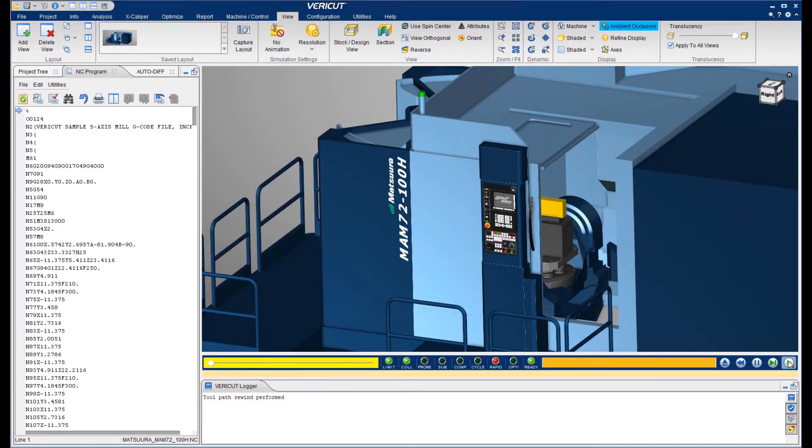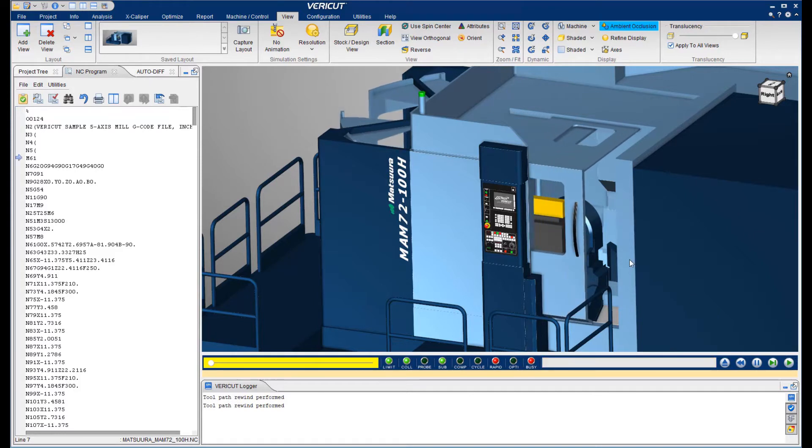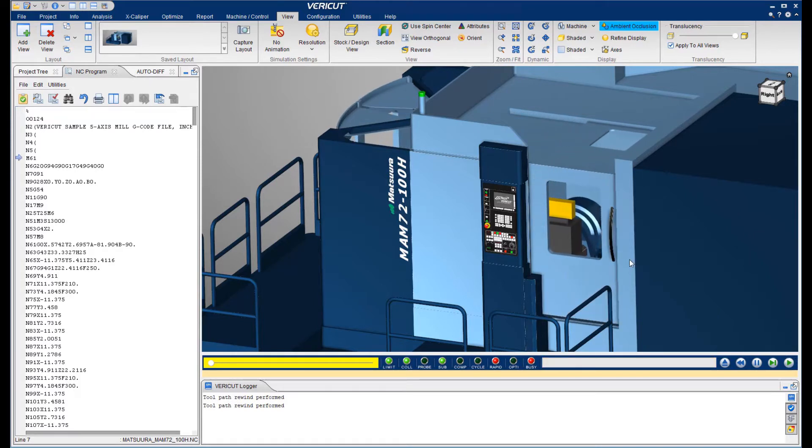As we start the simulation, the door closes and our view is mostly obstructed.